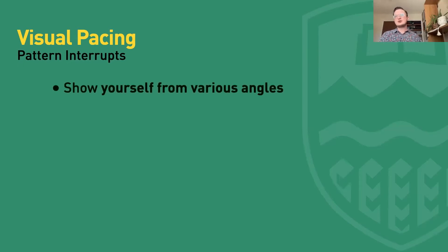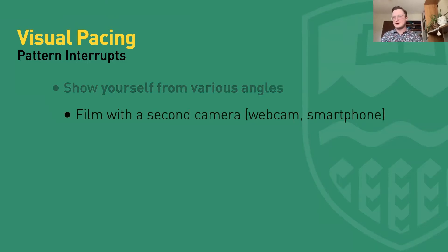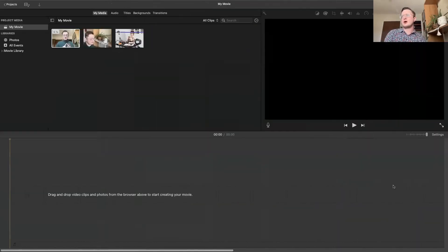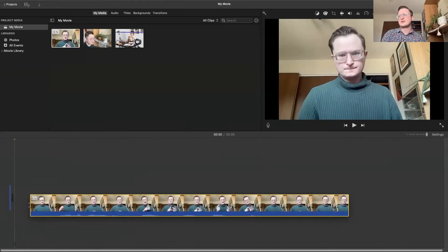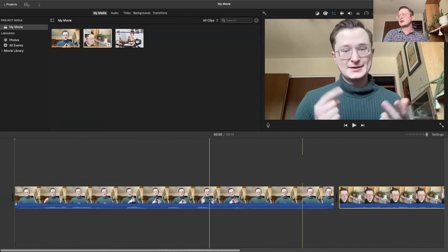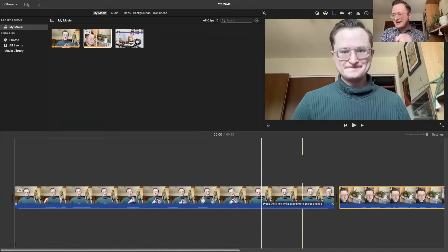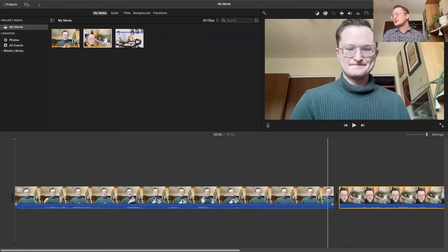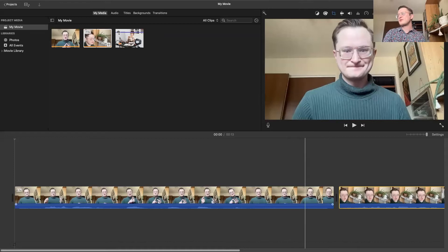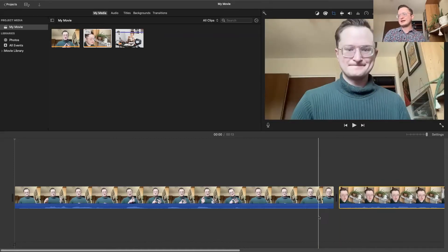Continuing with pattern interrupts, you can show yourself from various angles. You can accomplish this by filming yourself with a second camera — maybe your laptop camera and a webcam on the side or another smartphone at the same time — giving you variety and options for how you show yourself as you're speaking. I'll show you now in iMovie a little example. Here I have a clip of myself speaking filmed with my laptop camera, and then I've attached a webcam to show myself from a different angle. It adds a little bit of variety to our visual pacing.